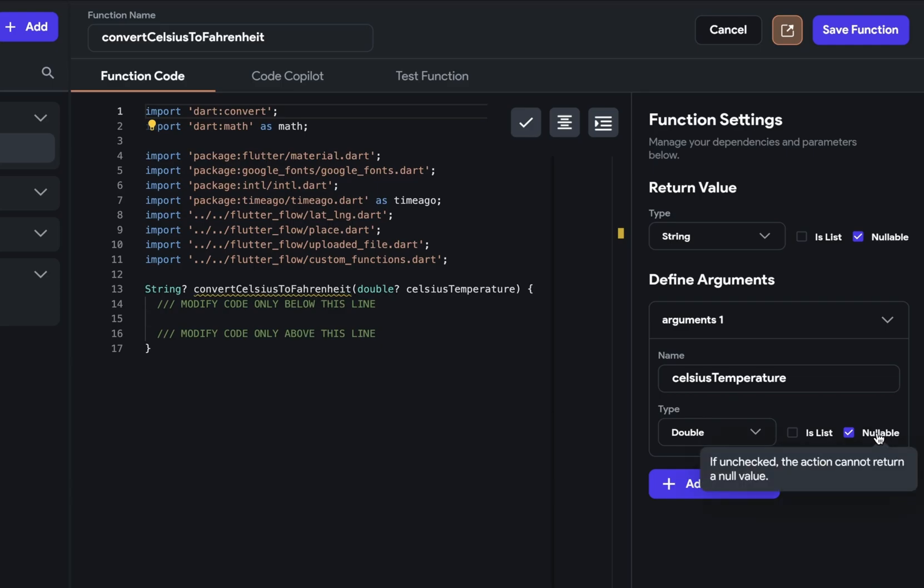We discussed nullability in our first video on introduction to custom code. But as a general guideline, it's good to have your arguments be nullable, but your return types not. So we're going to leave that on.